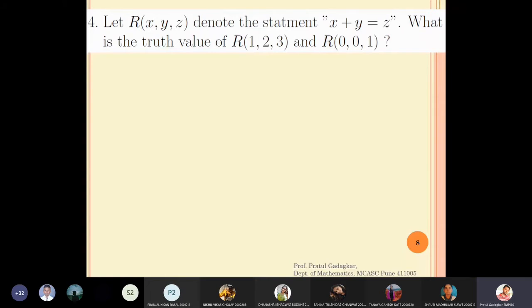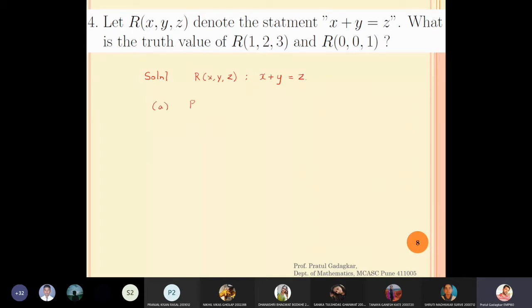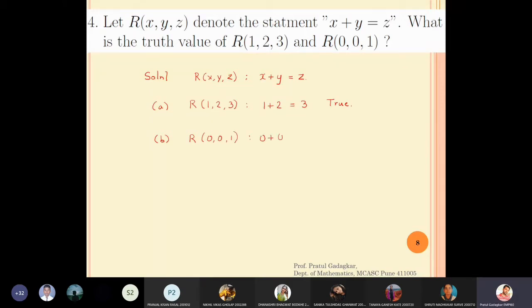Let R(x, y, z) denote the statement x + y = z. For R(1, 2, 3): 1 + 2 = 3, which is true. For R(0, 0, 1): 0 + 0 = 1, which is clearly false.